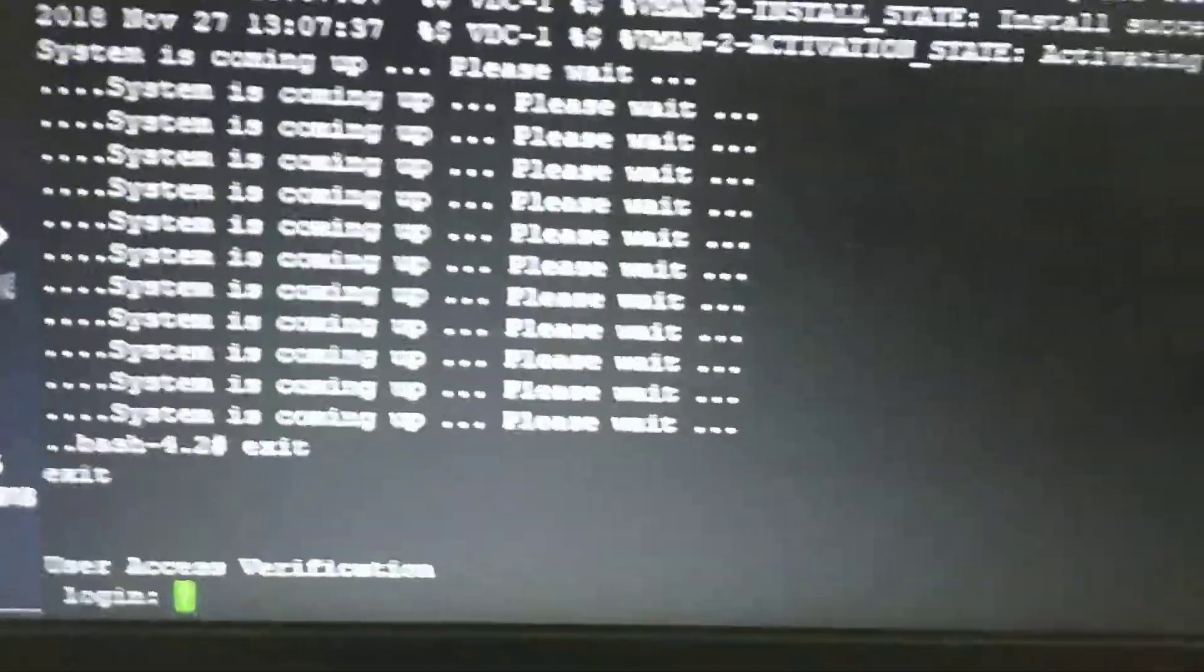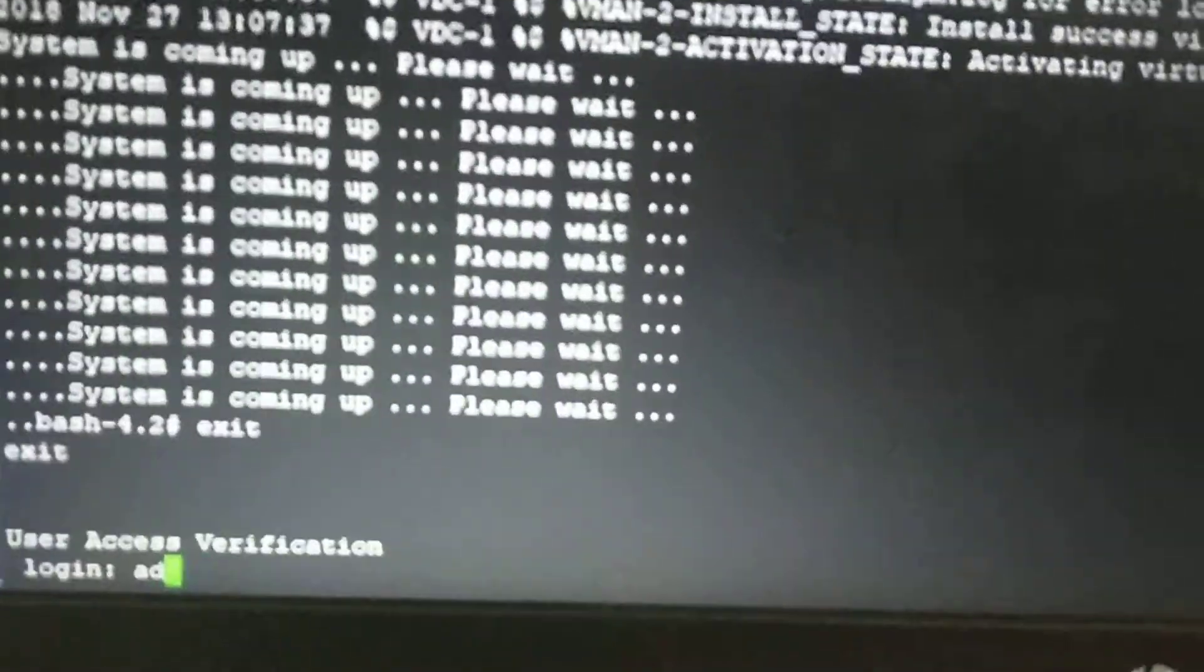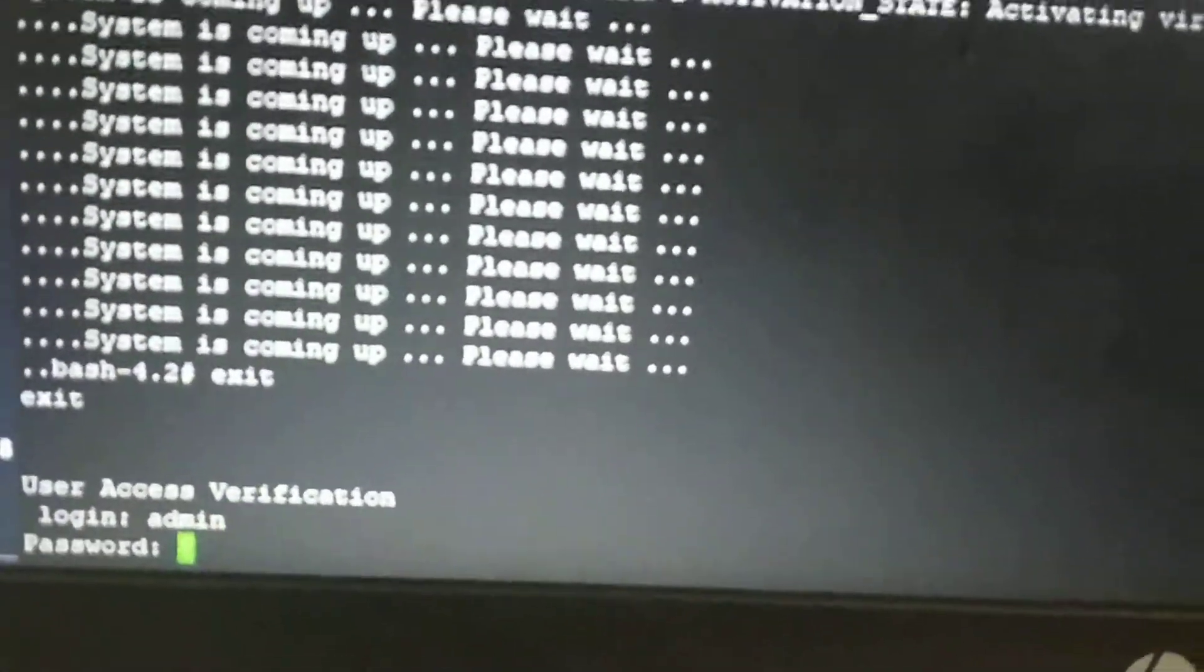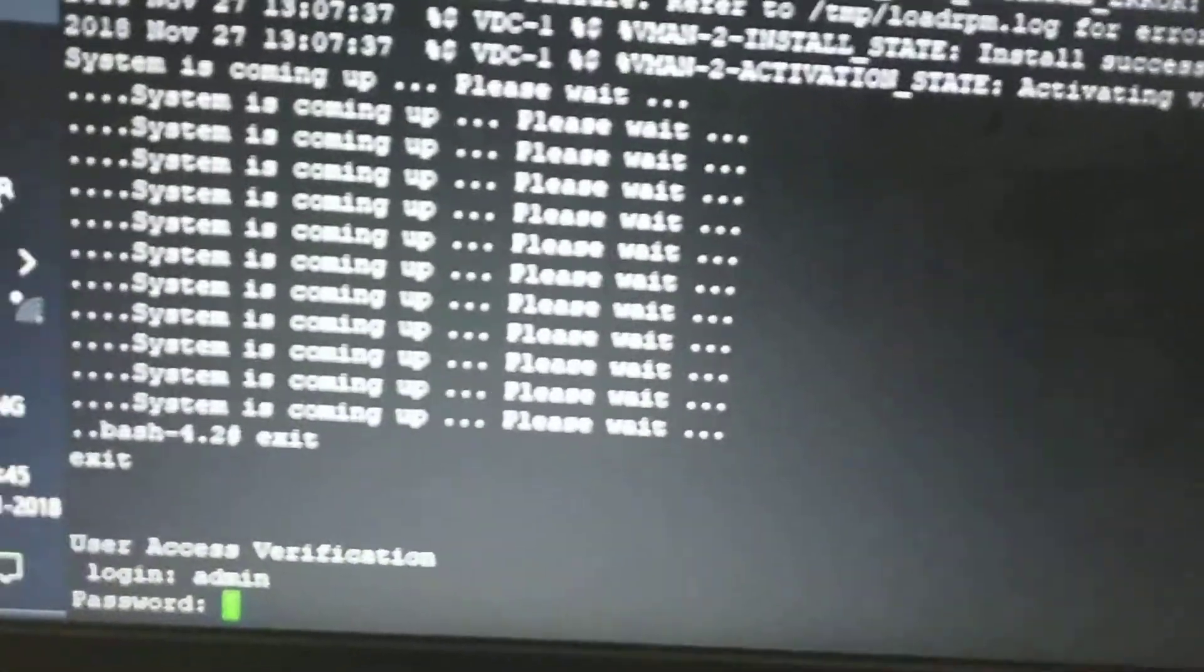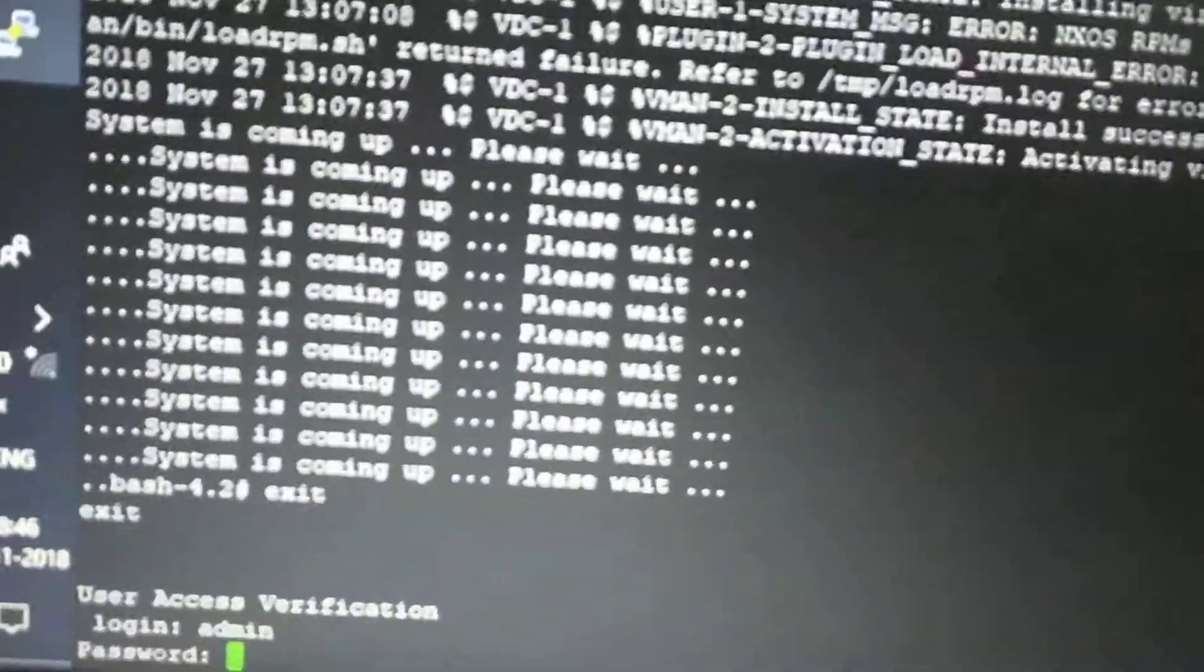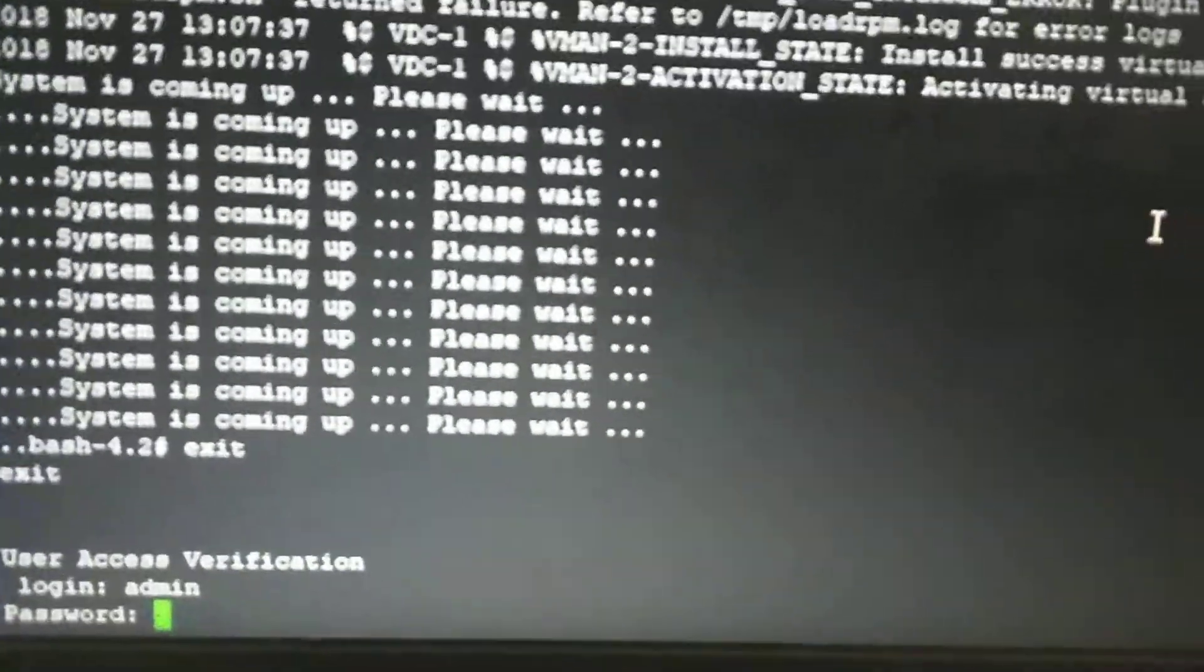Now here is the issue: if you put 'admin' as username, you actually don't know the password.